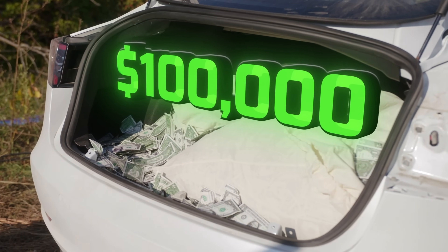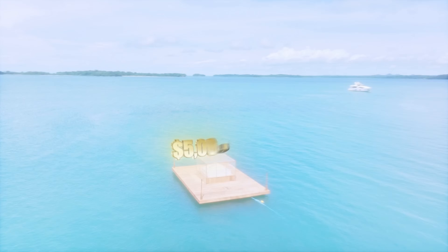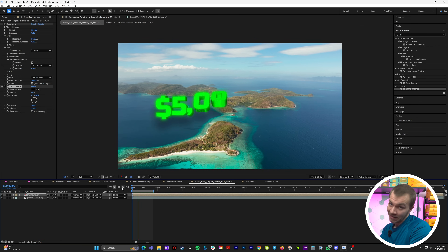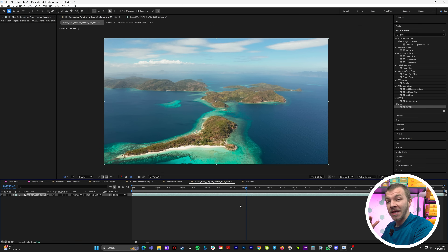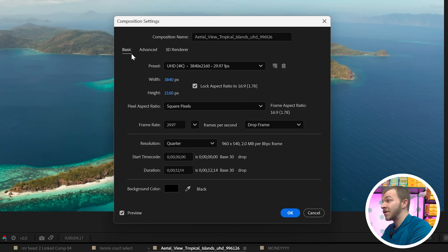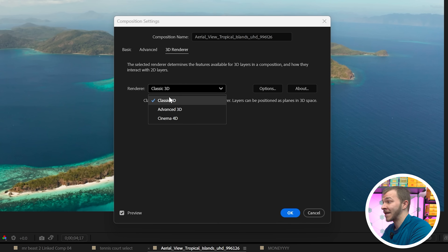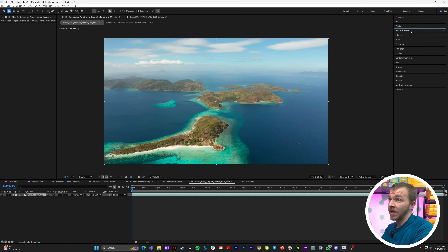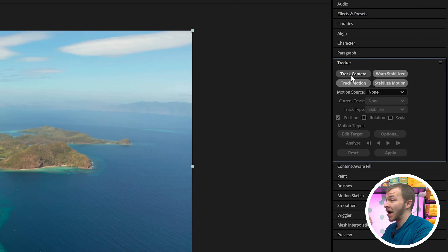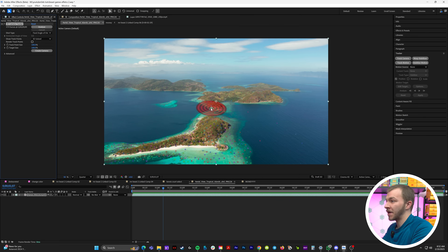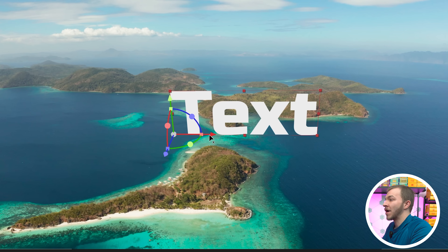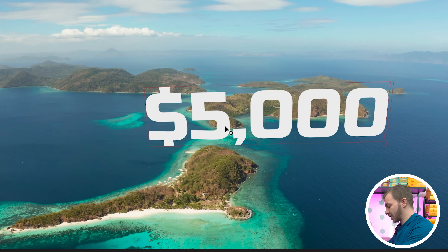Effect number four is the 3D tracked 3D text that Mr. Beast uses often to showcase things worth different money amounts. Here in After Effects I have an island Mr. Beast gave me worth five million dollars. The first step to animating 3D text in After Effects: in your composition, hit Control-K to bring up composition settings, go to '3D Renderer,' and change your renderer from Classic 3D to Cinema 4D. You don't need Cinema 4D for this to work. Then select your scene, go to Tracker and Track Camera. Once the tracking points have popped up, place a target, right-click, and create Text and Camera. Move the text wherever you want and type in 'five million dollars.'